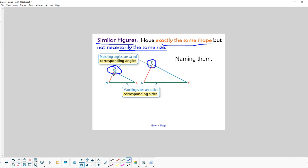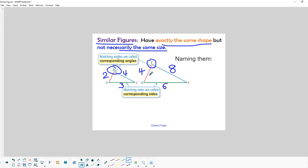For example, if this red line happened to be two and we know that this one was four, then every dimension on the other shape would have to be twice as big. If that was three, this would be six, and if this side on the smaller triangle was four, the bigger one would have to be eight, because all of these sides would have to be twice as big.